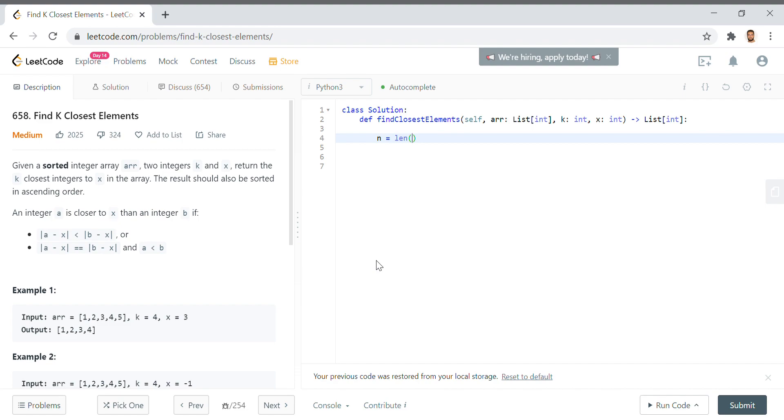First, let's start by taking the length of the array, n equals len of array, and then we have a couple edge cases that we want to get over.